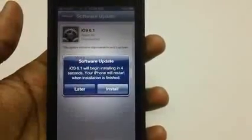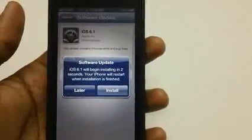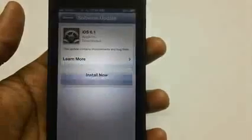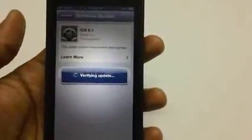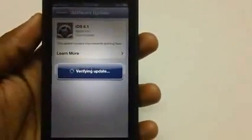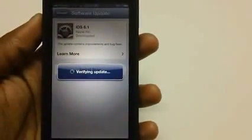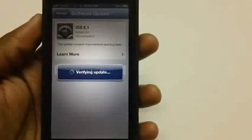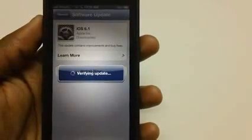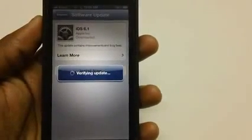Here it is, guys—the iOS 6.1 update has already been downloaded and now it's verifying the update. The verification will take around 30 to 45 seconds of time.